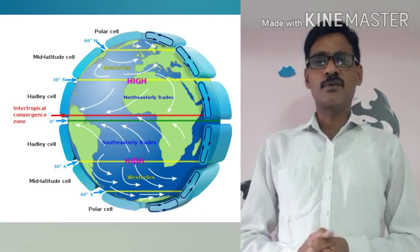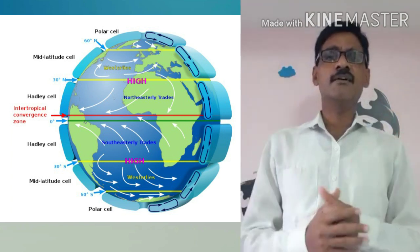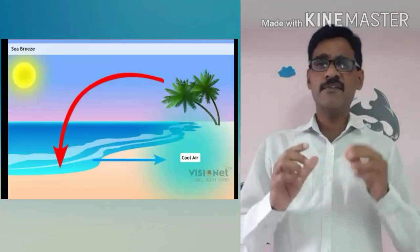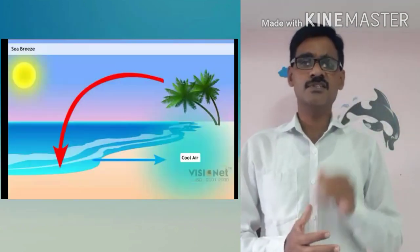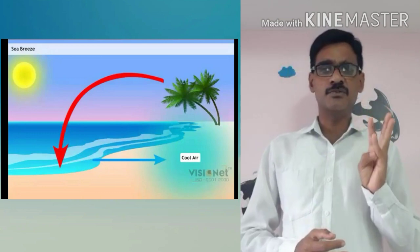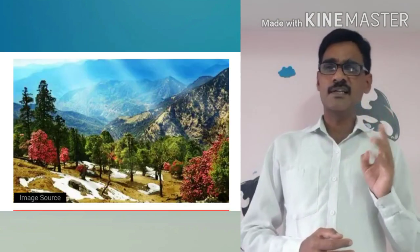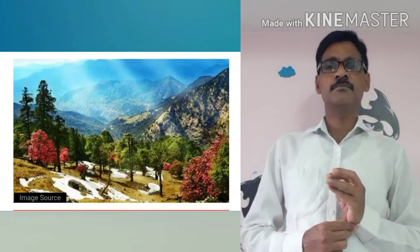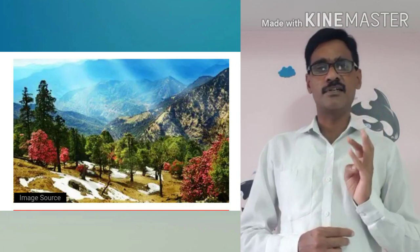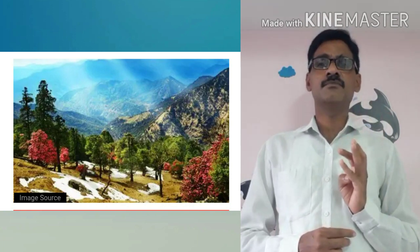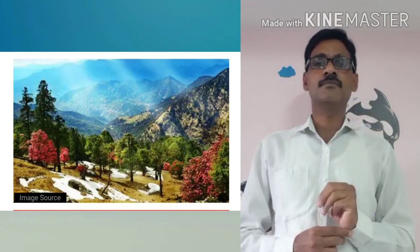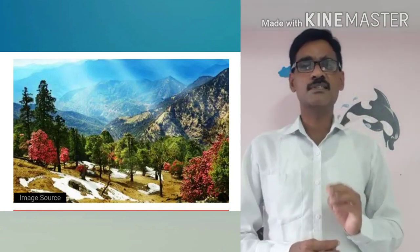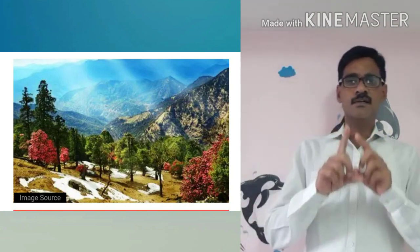We are going to know about the factors influencing the weather and climate. The first one is latitude. Second, land-water relationship. Third, relief or altitude. Fourth, upper air circulation. Now we discuss about latitude.